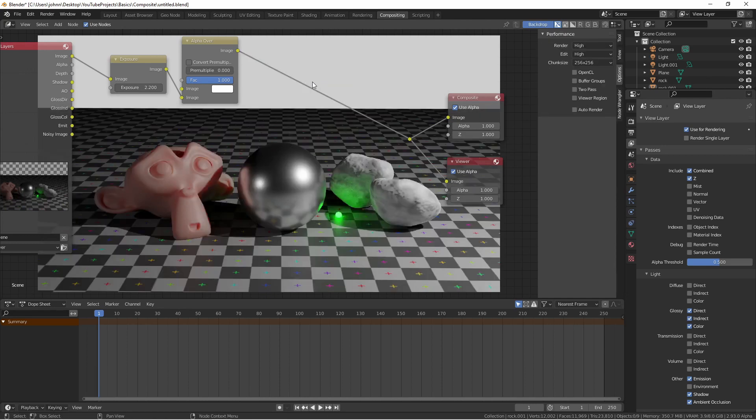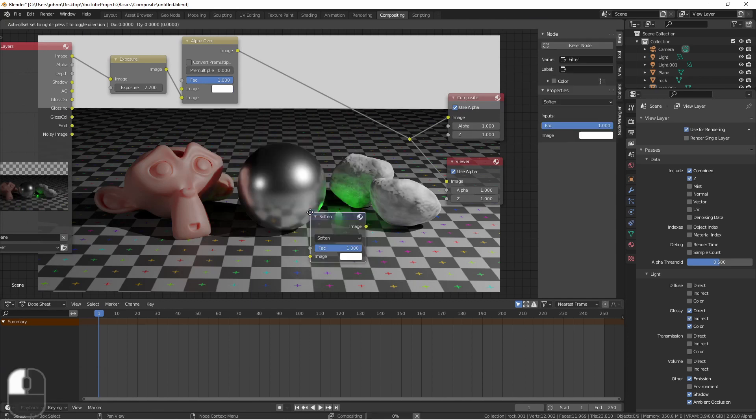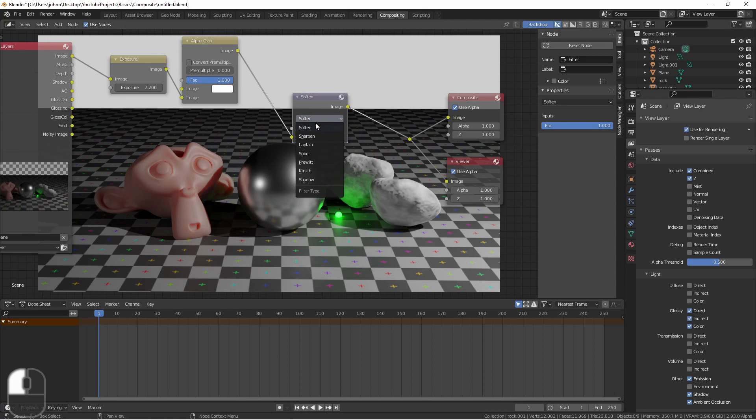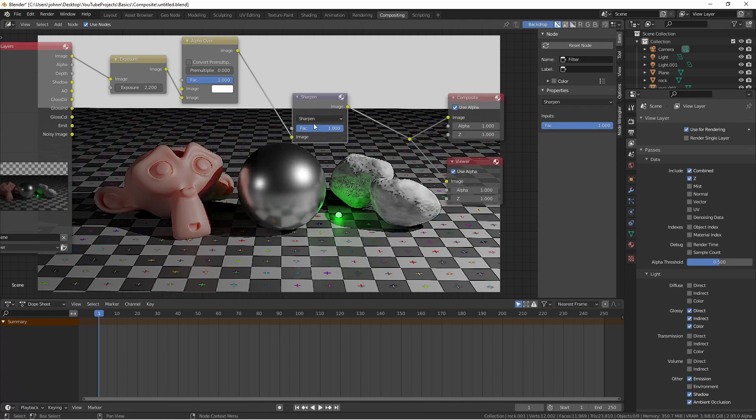Filters like soften, sharpen, edge detection, etc. are in the filter node. Simply choose the mode you want to use.